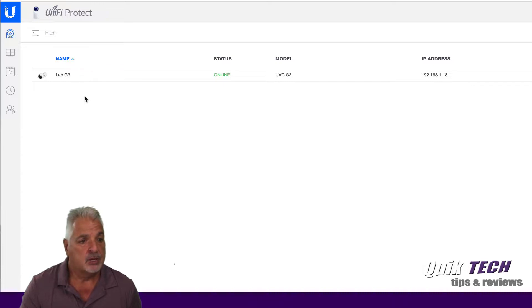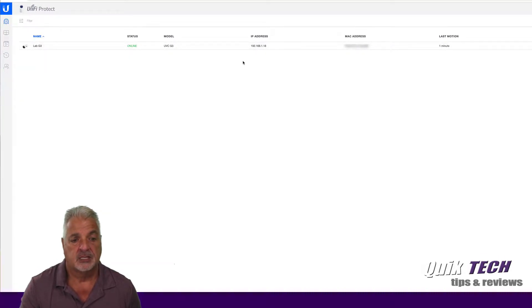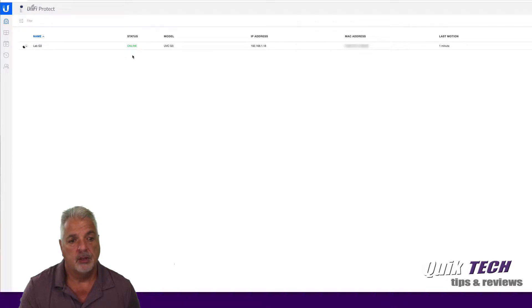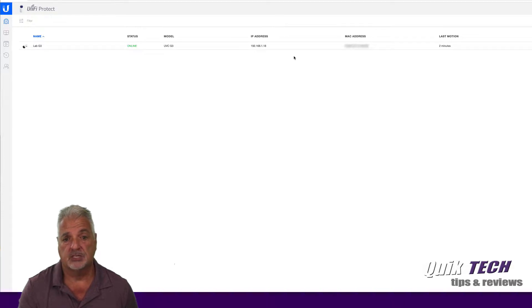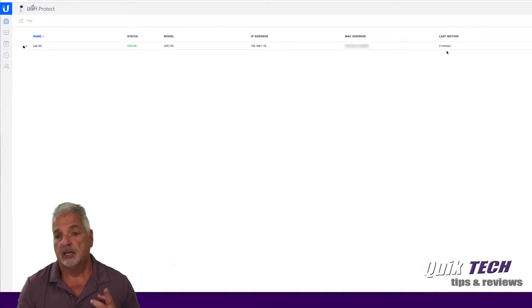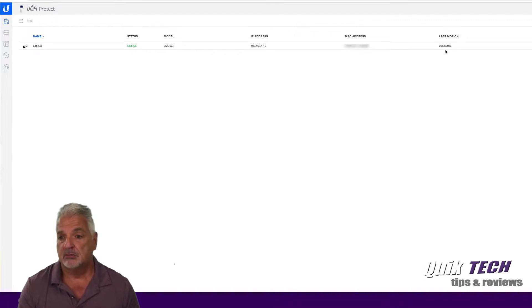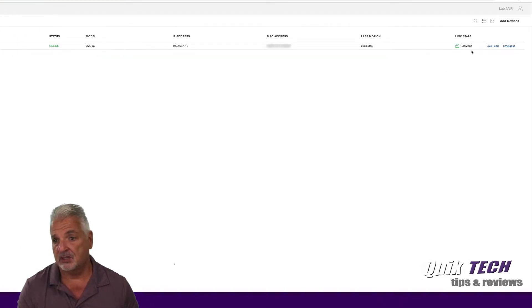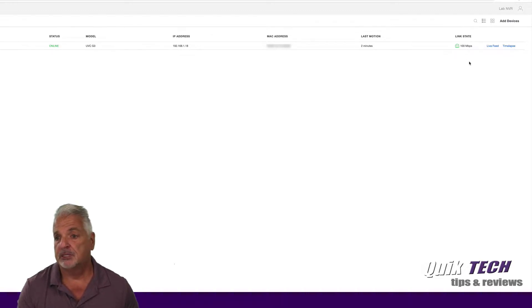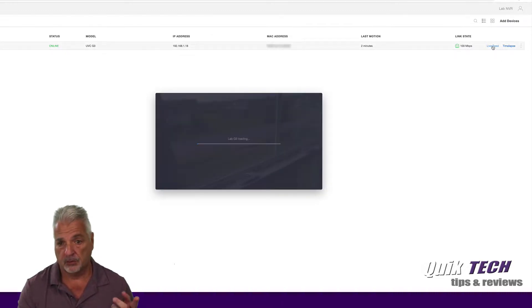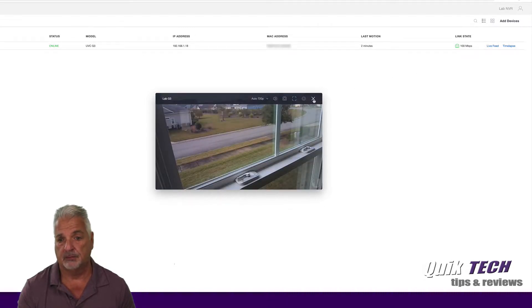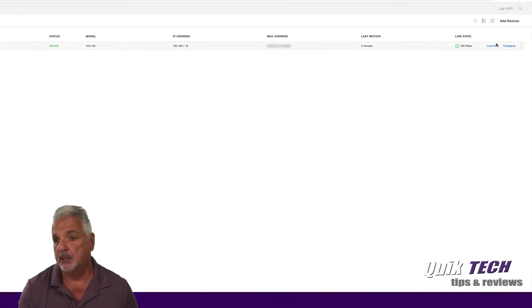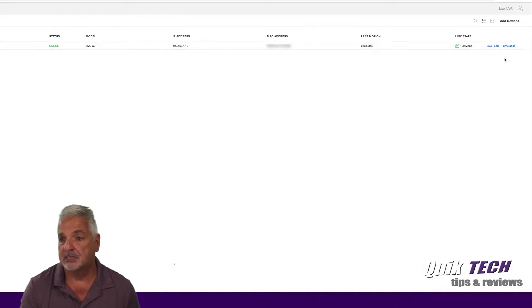Looking at the camera itself, some statistics on the camera, general overview, the name, the status that it's online, the model. You have the IP address that was issued by your DHCP server, the MAC address, the last time it detected motion. The link state, you can see it's 100 megabits per second. Then we have a link to the live feed and a link to the time lapse.